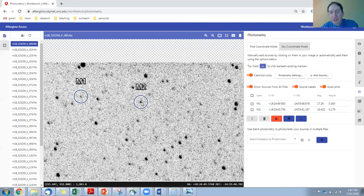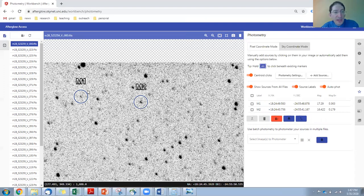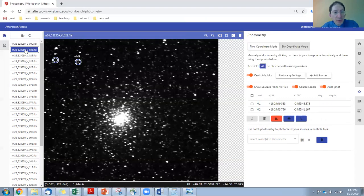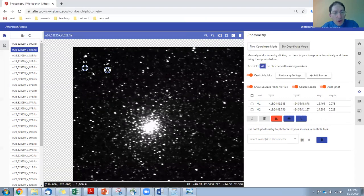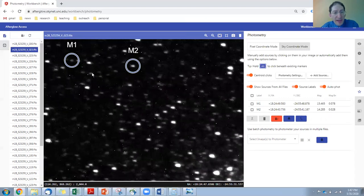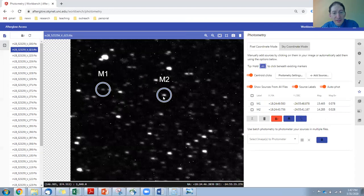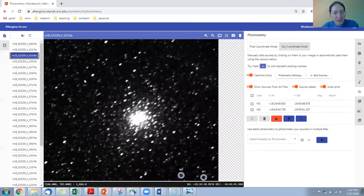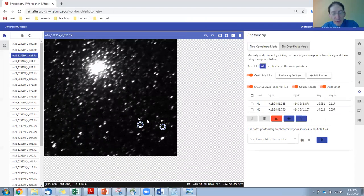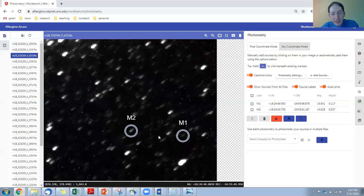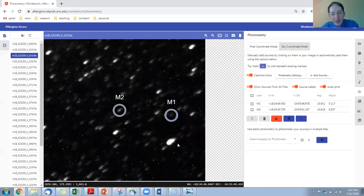So Afterglow decided to call them M1 and M2. But now what we can do is we can go to another image, and you can see they've already been found, the exact same two stars. This one's a little blurry, and it's been rotated, but it doesn't matter. It found the same two stars.